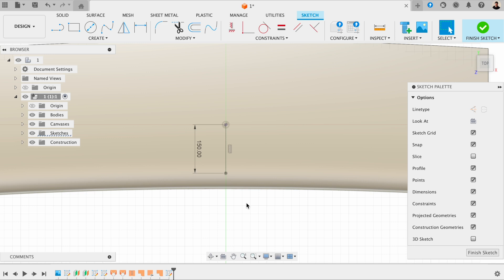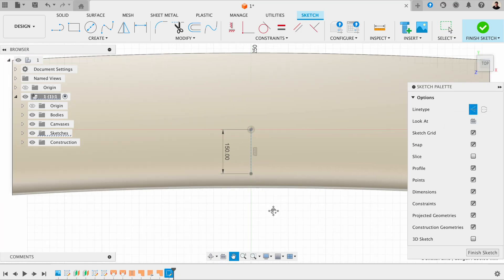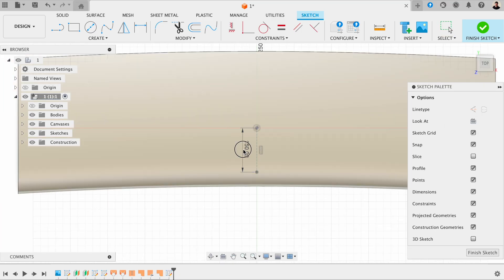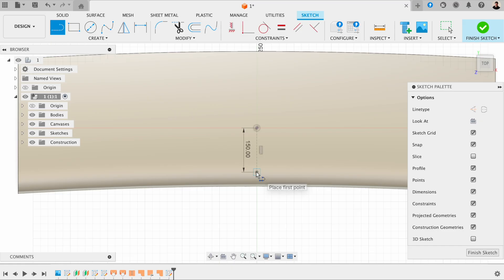I want this just to be a construction line, so I'm going to click on the line and then click on construction. I'm just going to keep these sketches simple and keep this tutorial more about learning surface modelling than sketching, because I don't want to make these sketches too complicated so we can get more involved with surface modelling techniques.